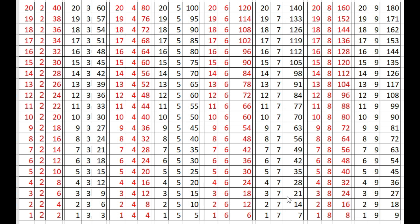3 times 7 is 21, 2 times 7 is 14, 1 times 7 is 7.